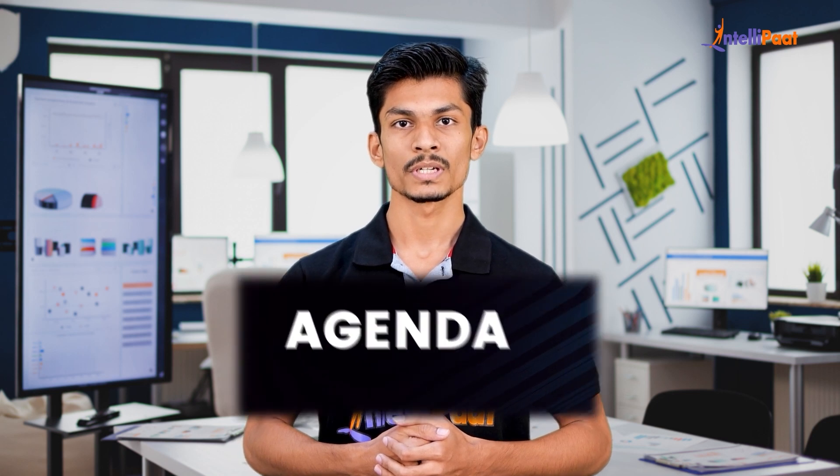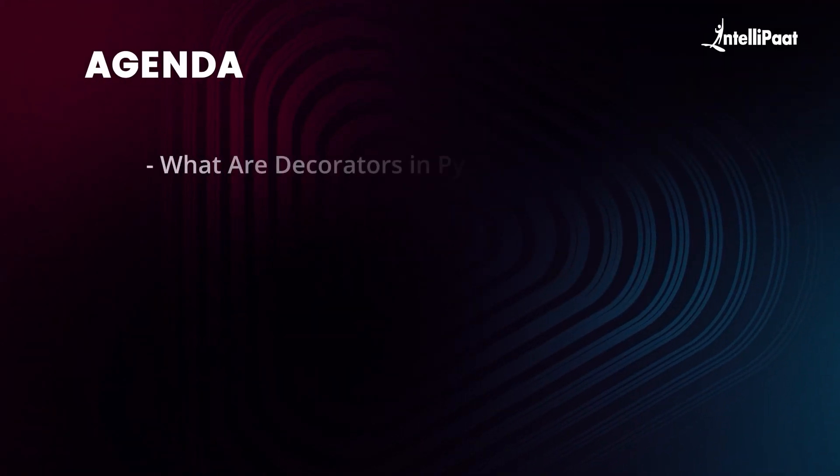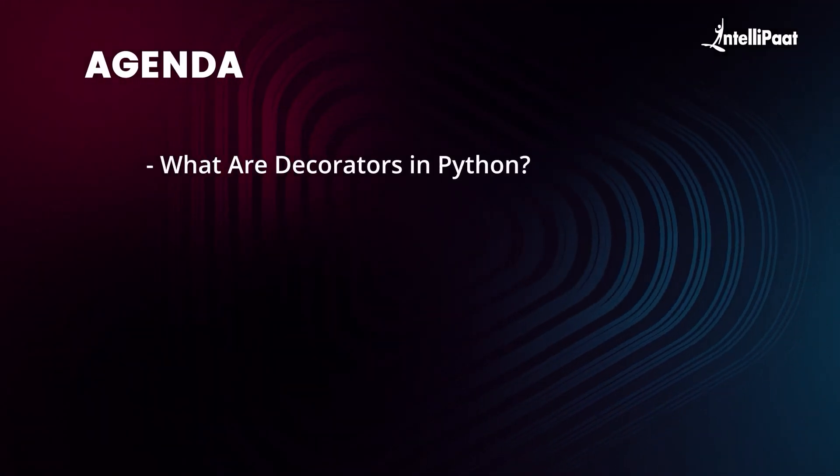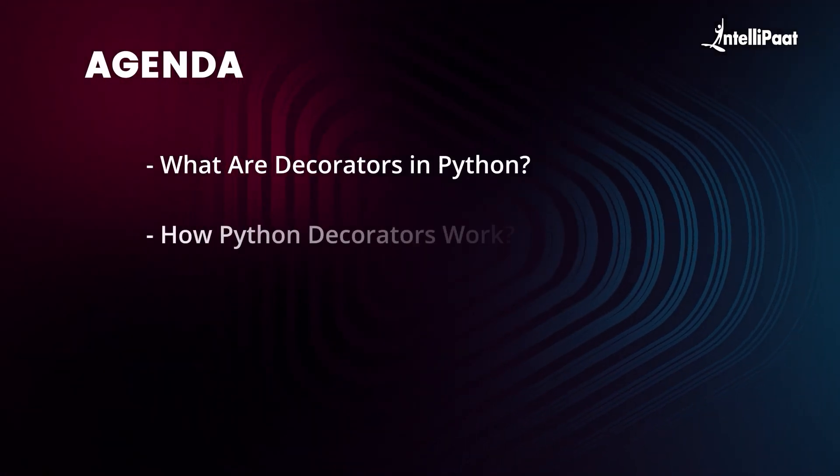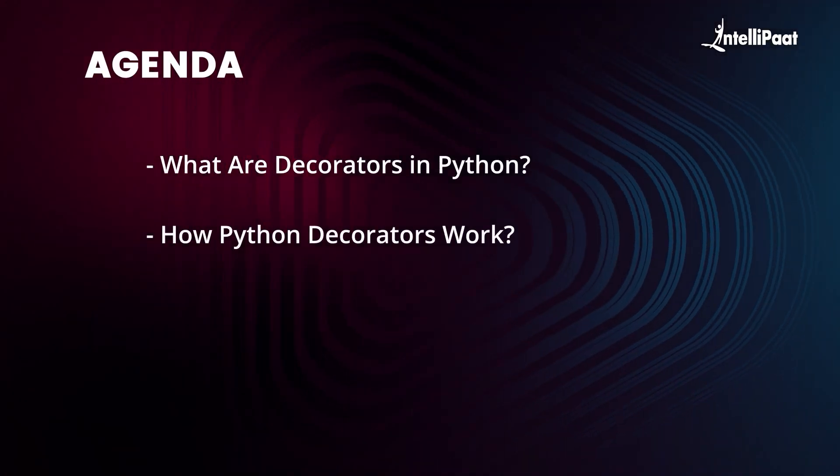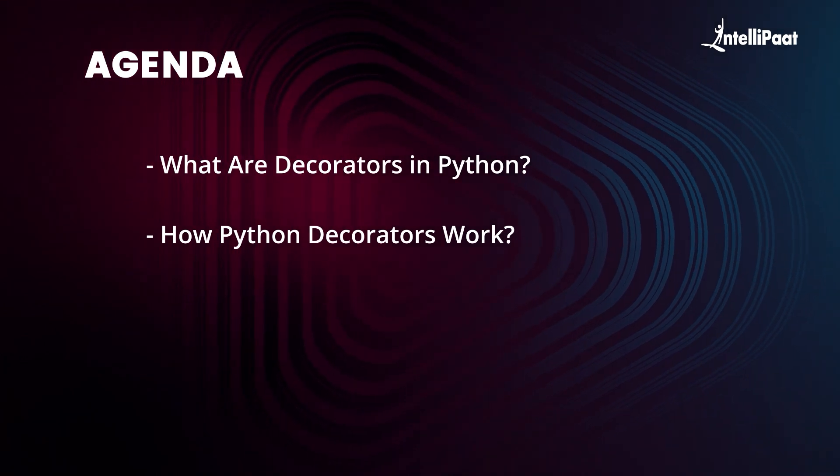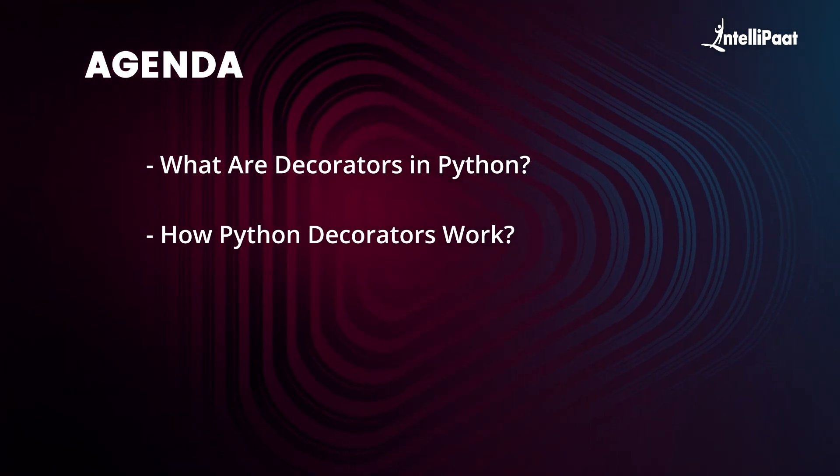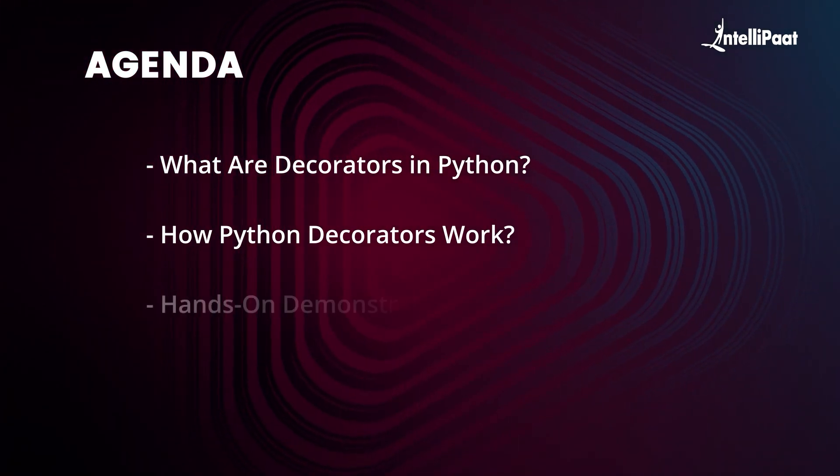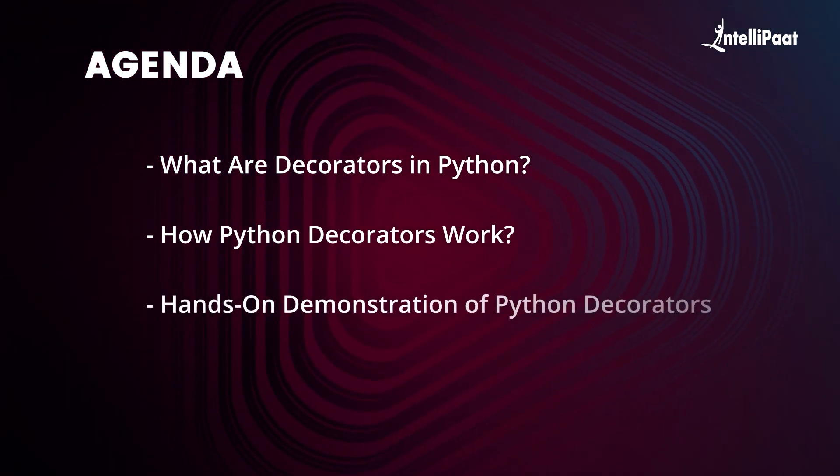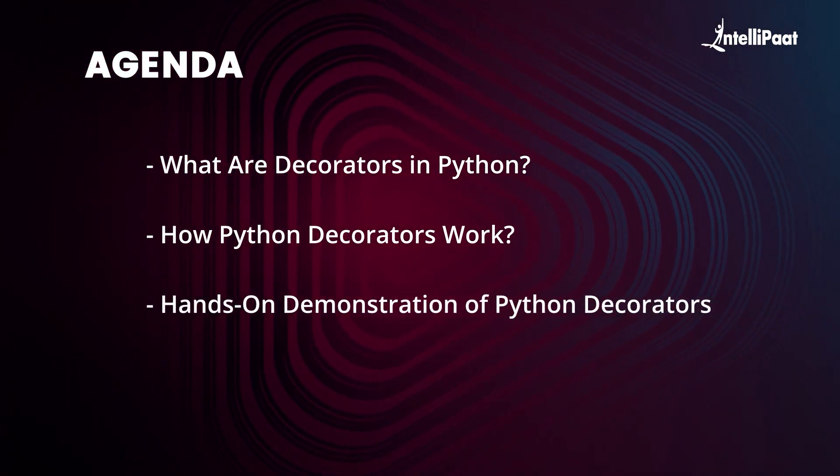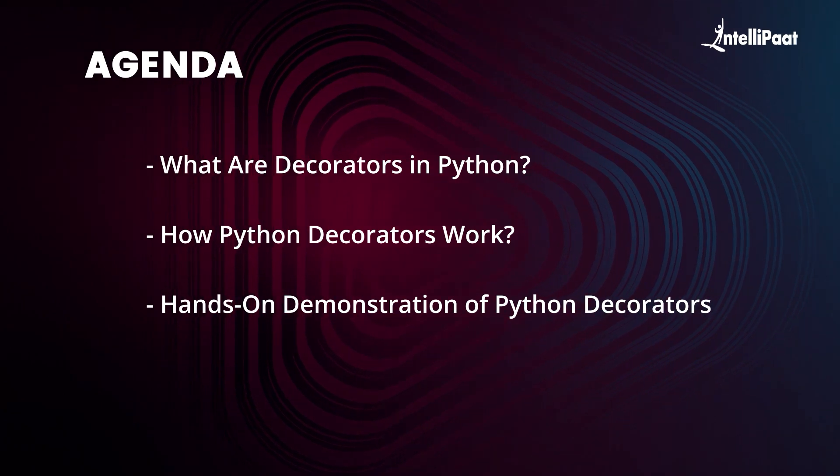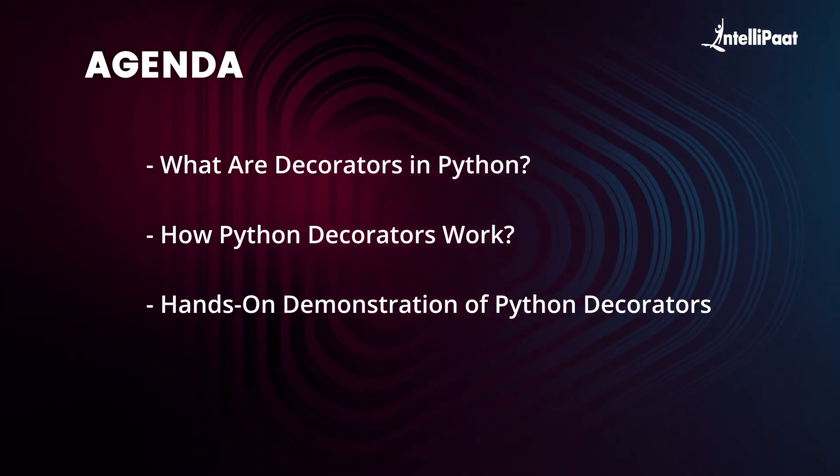In this video, we are going to understand what are decorators in Python, how do they work, and why do we need them? Apart from this theoretical knowledge, we will also get our hands on to the IDE and try to write a simple Python program to demonstrate the working of these decorators. So let's get started with the first topic on our list.